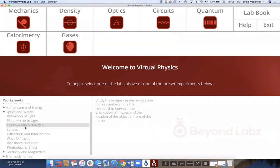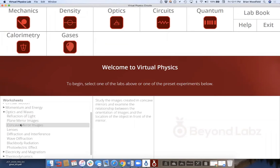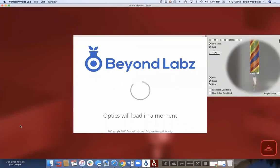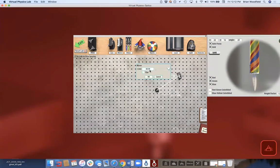Each lab activity has a preset, and these presets correspond to those lab activities with the same organization in the worksheets. So if you were doing a concave mirror experiment, you'd click on it and it brings you to the optics lab. You'd see a virtual eye, the angle it's at, the concave mirror, and you could click to change the radius of curvature or make it flat. The object is a candle and you'd see what the real image would be.